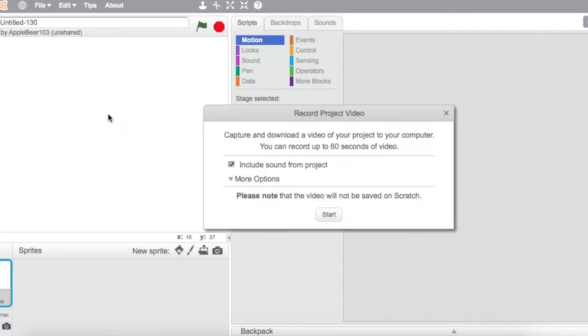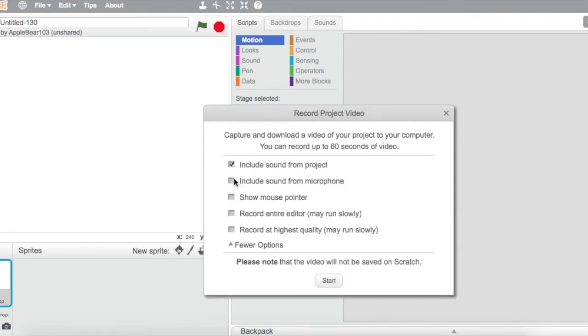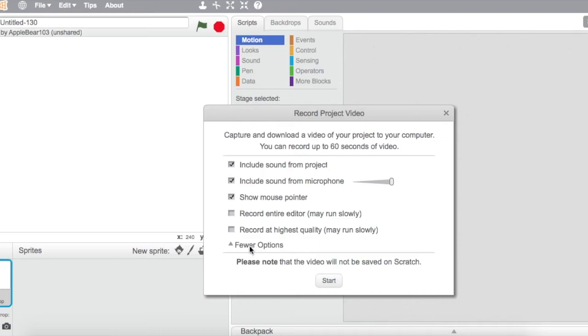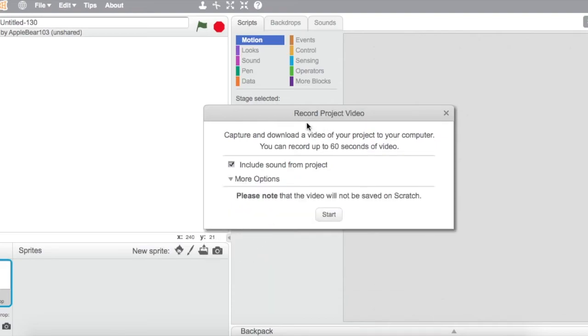Now this is like a Scratch screen recorder. So you can do a lot of these, show mouse pointer and that. You can only record 60 seconds, so one minute, so it's not the best screen recorder.